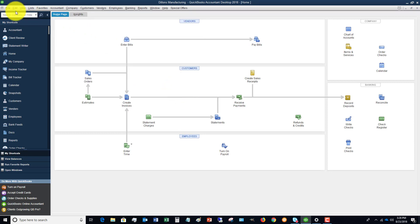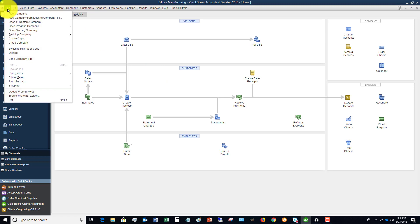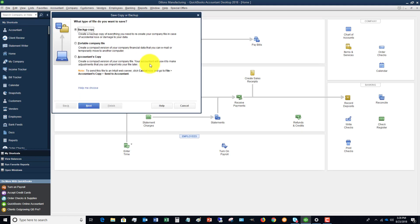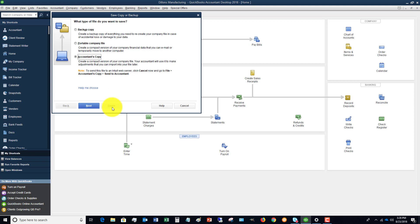The other way is if you go down to file and you say create copy. You'll see you've got backup copy, portable company file, or accountant's copy. This is where you're gonna say accountant's copy. It says create a compact version of your company file your accountant will use it to make adjustments you can import later into your file.